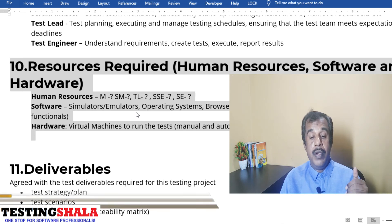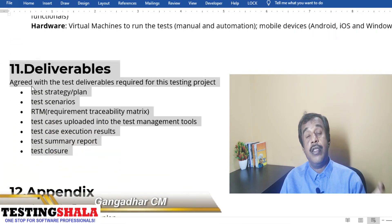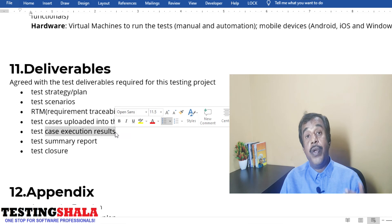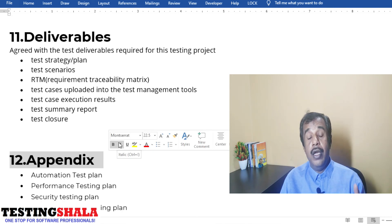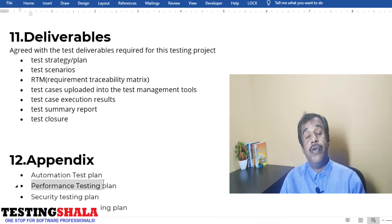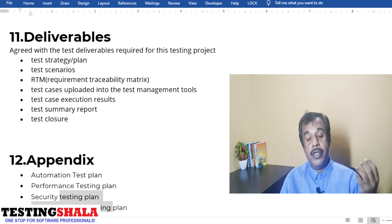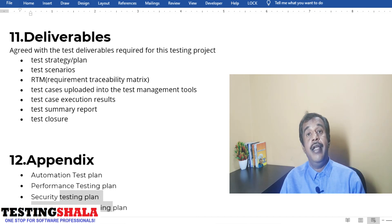Section eleven covers deliverables — what documents and outputs will be provided as part of this project. Clearly document these and hand them over once testing is done. You should also have an appendix section for documents that cannot be accommodated in the main document — such as the automation testing plan, performance test plan, security test plan, and user acceptance test plan. These are typically done by different experts.